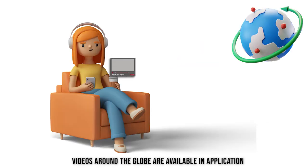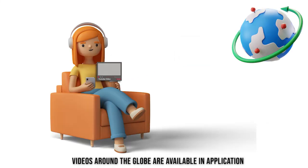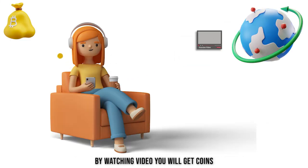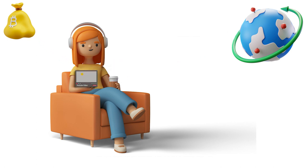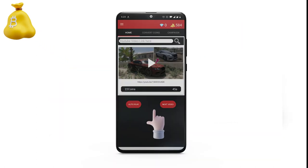Videos around the globe are available in the application to watch. By watching videos you will get coins. Let's explore the different options from where you can get the coins.